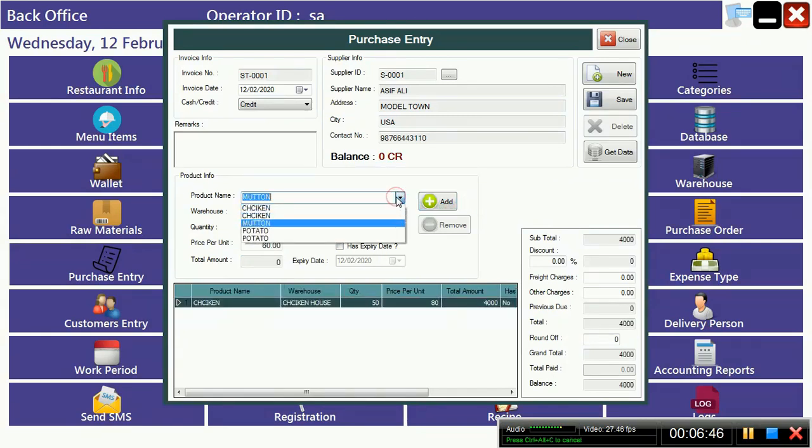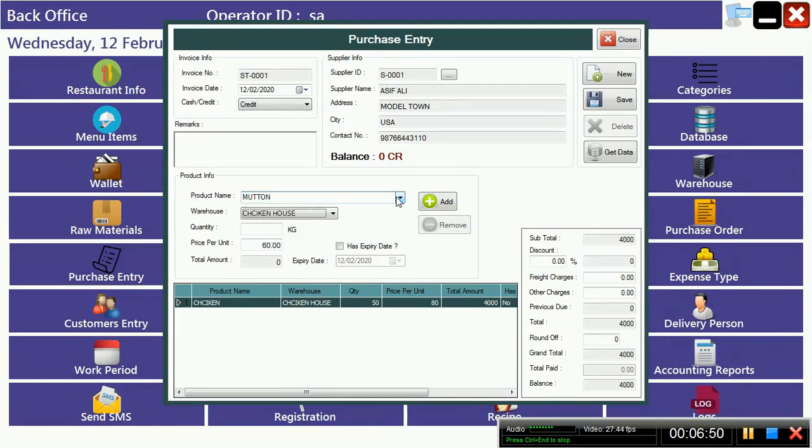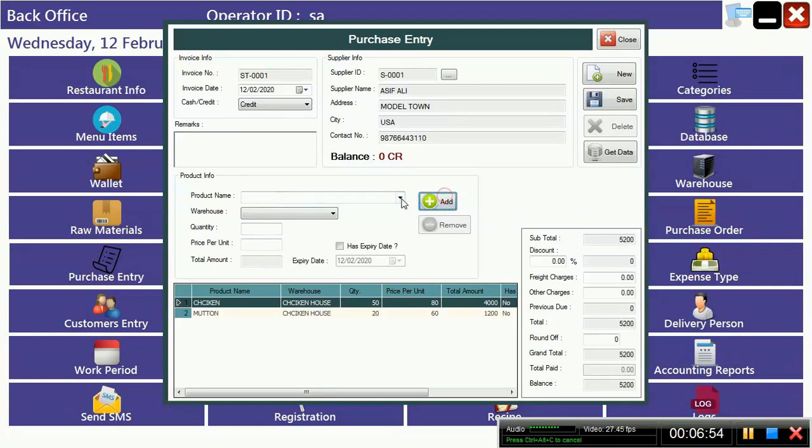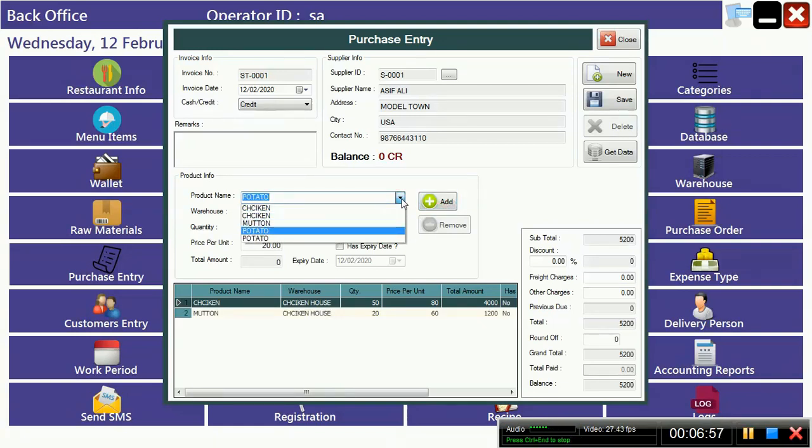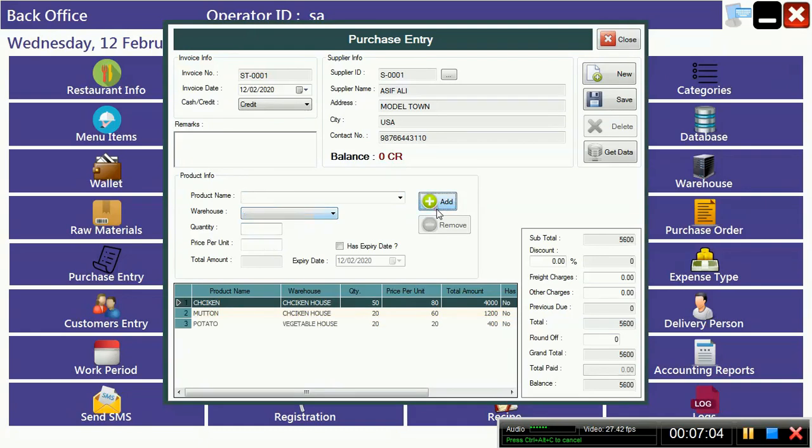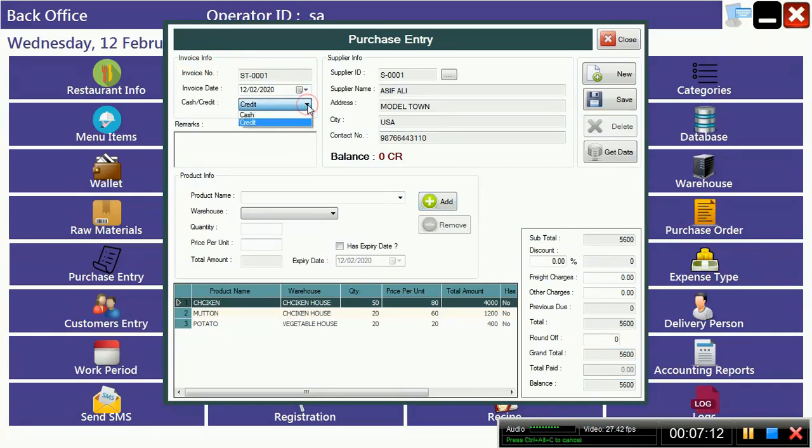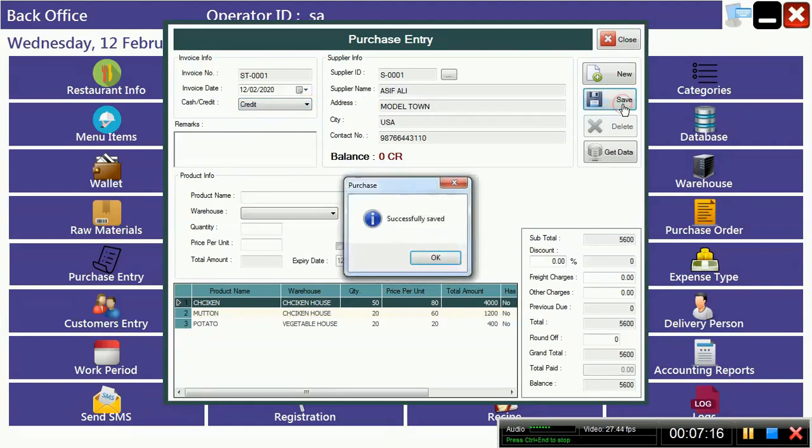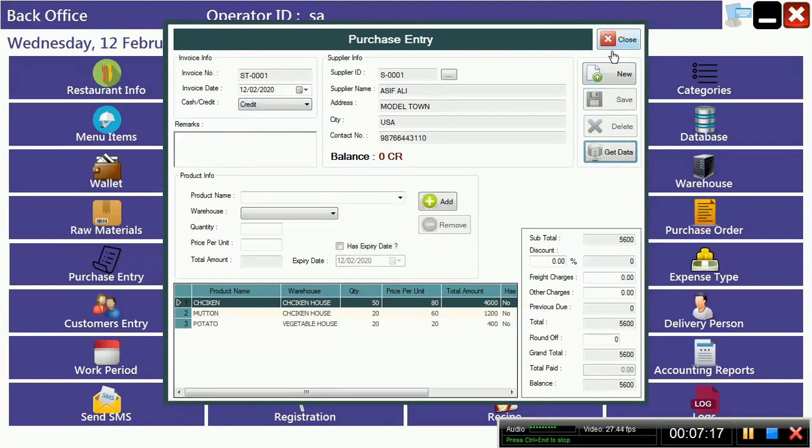Next item is mutton, 20 kg you have added. Now potato, potato is a vegetable. Like this you can see. And here there is an option that you bring credit or cash, you can select it and just save it.